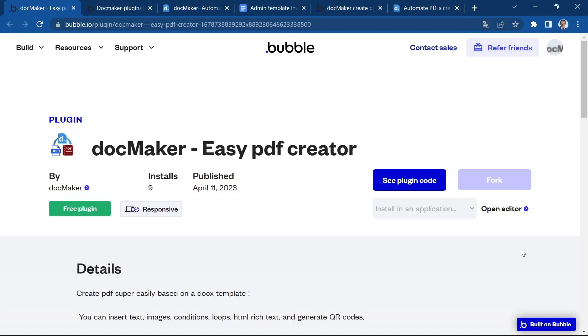Hi everyone, I am Elion from DocMaker and today I'm going to show you how you can create PDF documents super easily from a Docx template using our new plugin DocMaker Easy PDF Creator that you can install on your Bubble app.